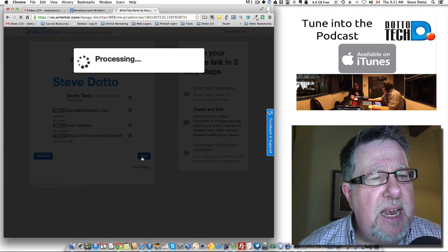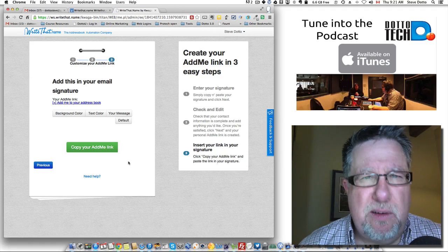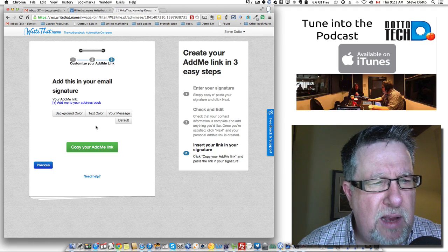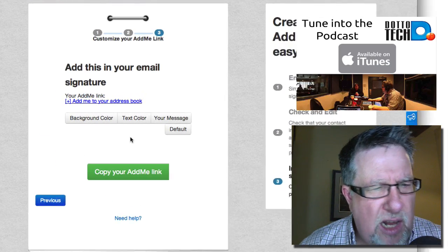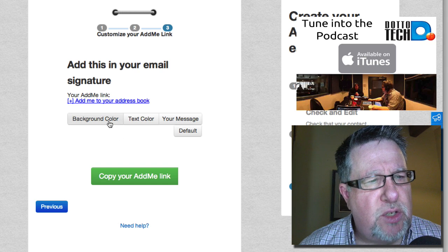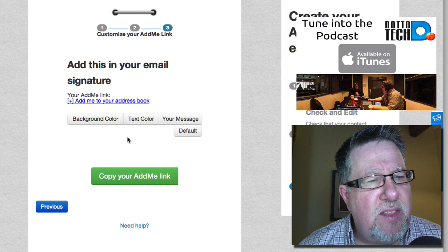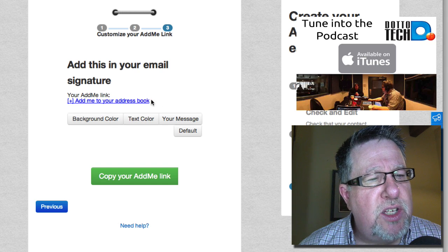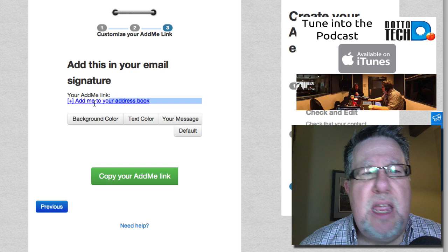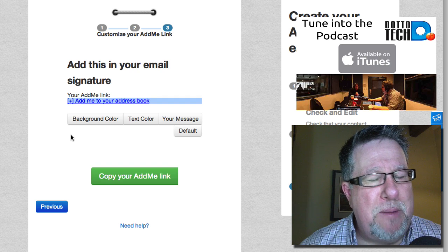Now you can add some extra features like changing the color of the background of the actual message and that sort of thing. But this is the link here, this blue link here. This is what's going to actually appear in your friend's address book.